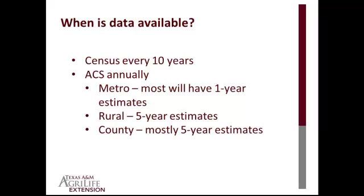The ACS occurs annually. A portion of the population is surveyed each year. In large metropolitan areas, the one-year sample usually provides reliable results, which are reported on FactFinder. For less populated geographies, survey data from three or five years must be combined to produce reliable estimates. For rural areas and most counties in the U.S., only five-year estimates are available.